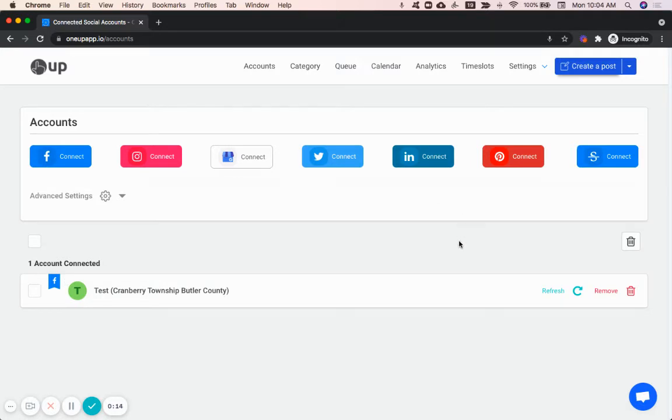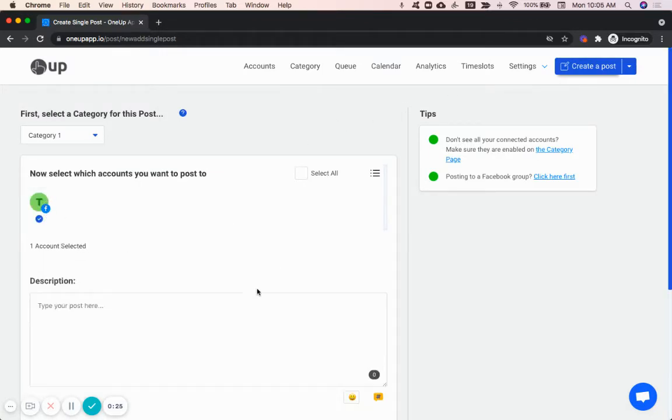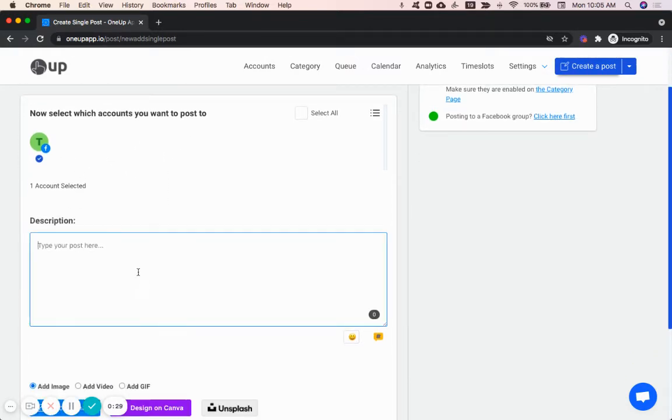Then click the create a post button. On the create a post page, select the social account you want to post to. I only have one in this case, but if you had multiple, they would show right here. And create your post. Hello world.